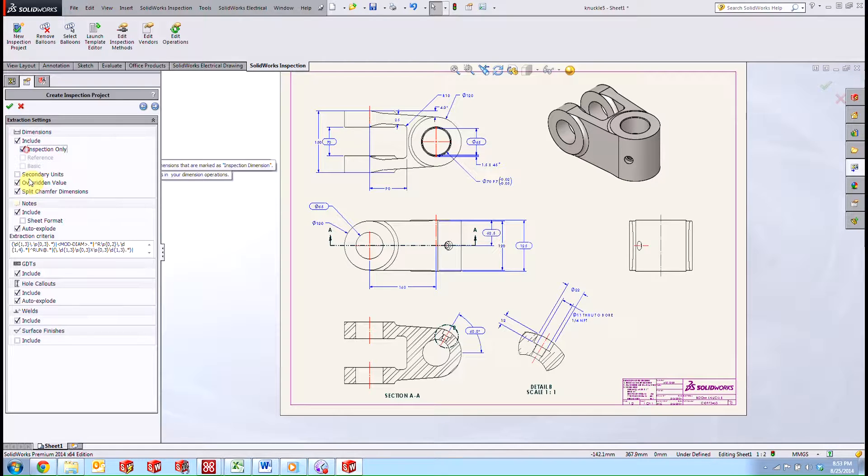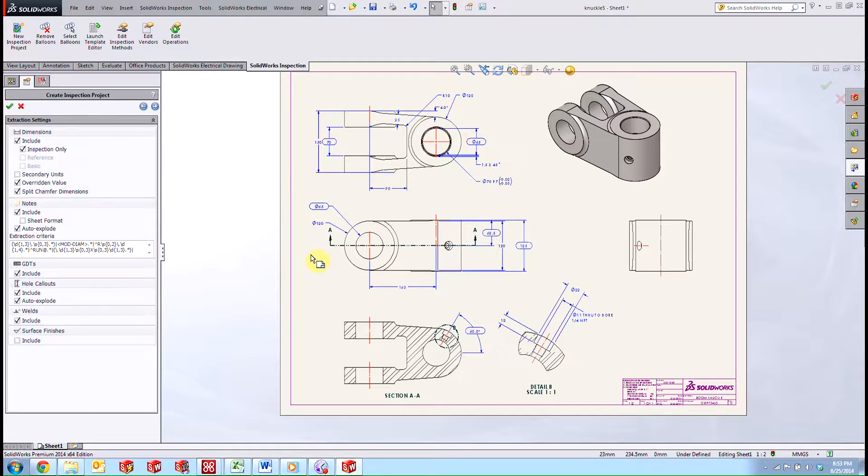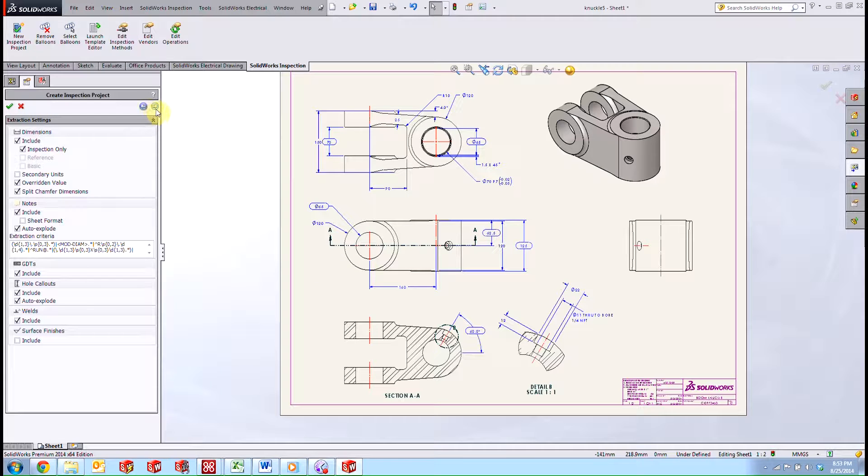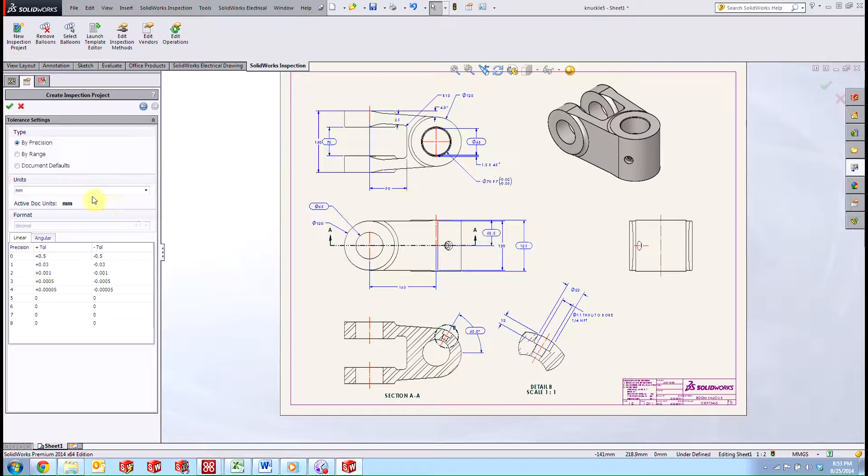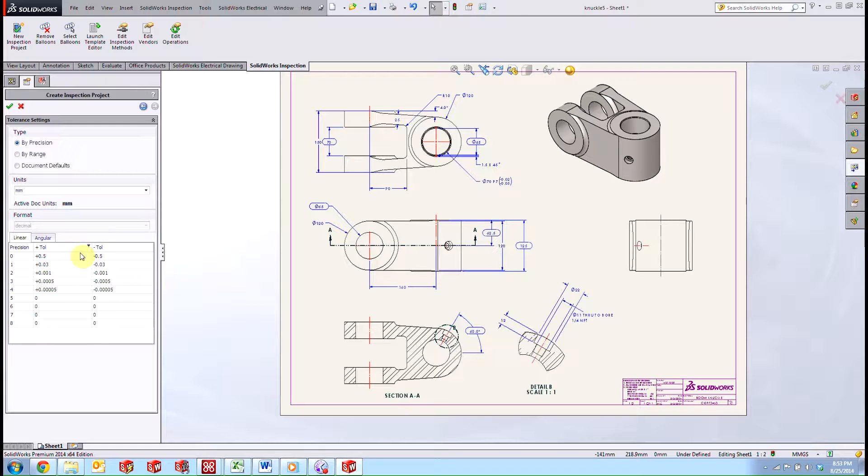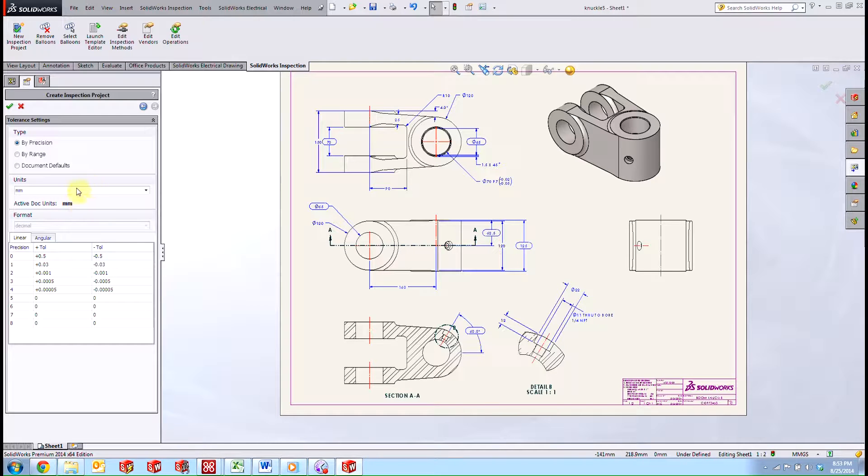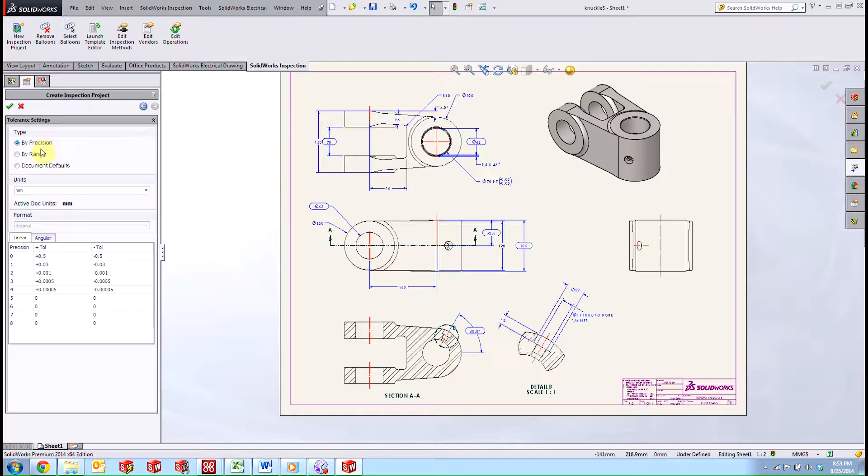So in our case, we're going to just grab the inspection only. So the ones that we've gone ahead and marked out ahead of time. If we click next again, we could go ahead and set the default tolerances. You can see that they've already been set here as well as the units and whether we're going to check by precision or by range.